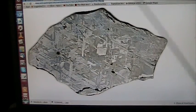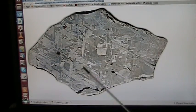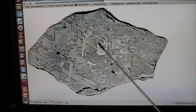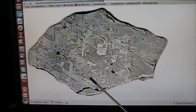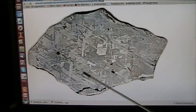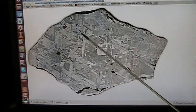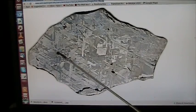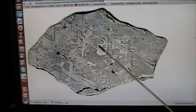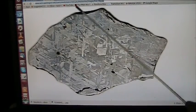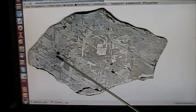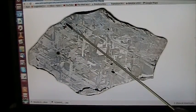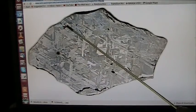This is a meteorite — an iron meteorite — and you see all this crystalline structure when they cut it in half, this is what it looks like. Now, you see that black spot and that red spot?